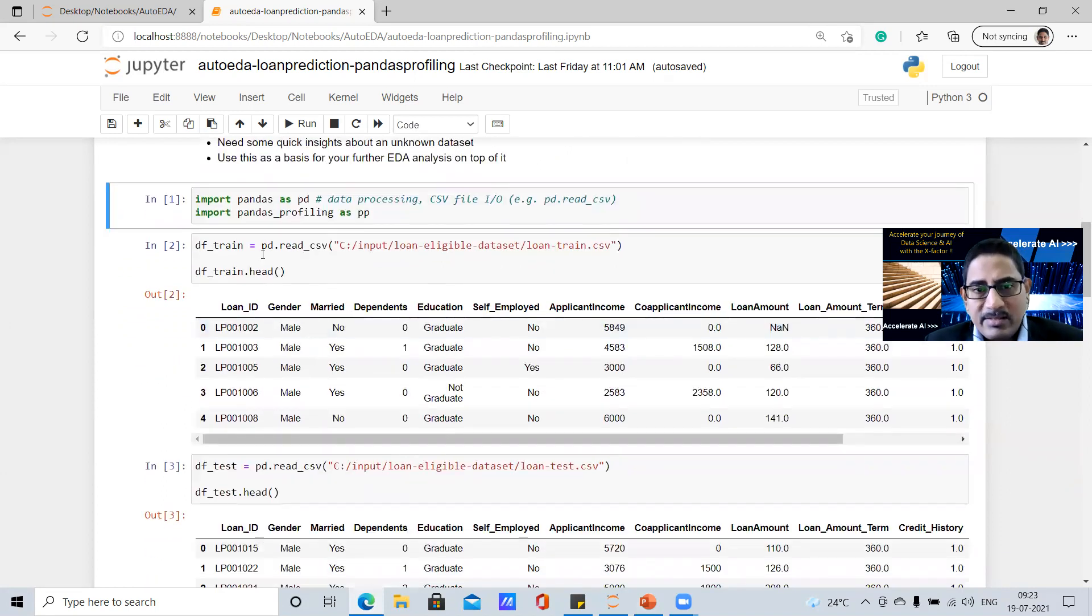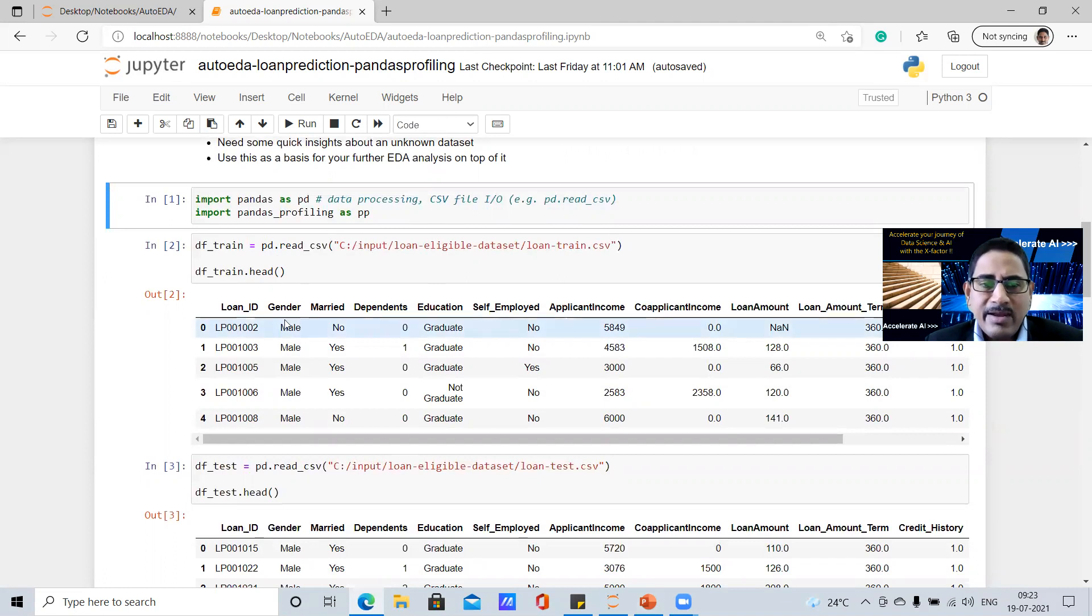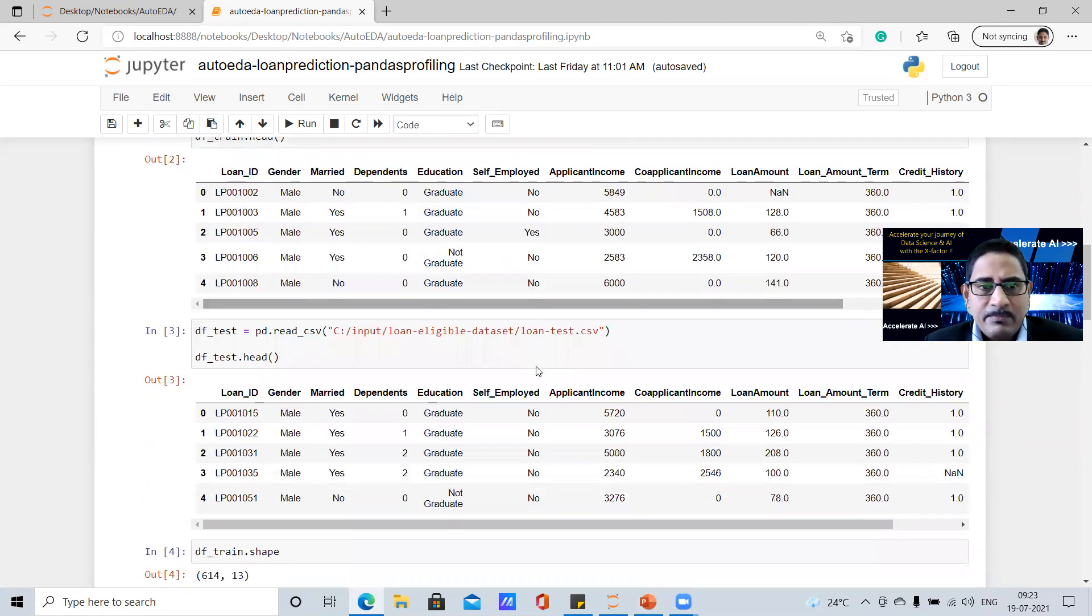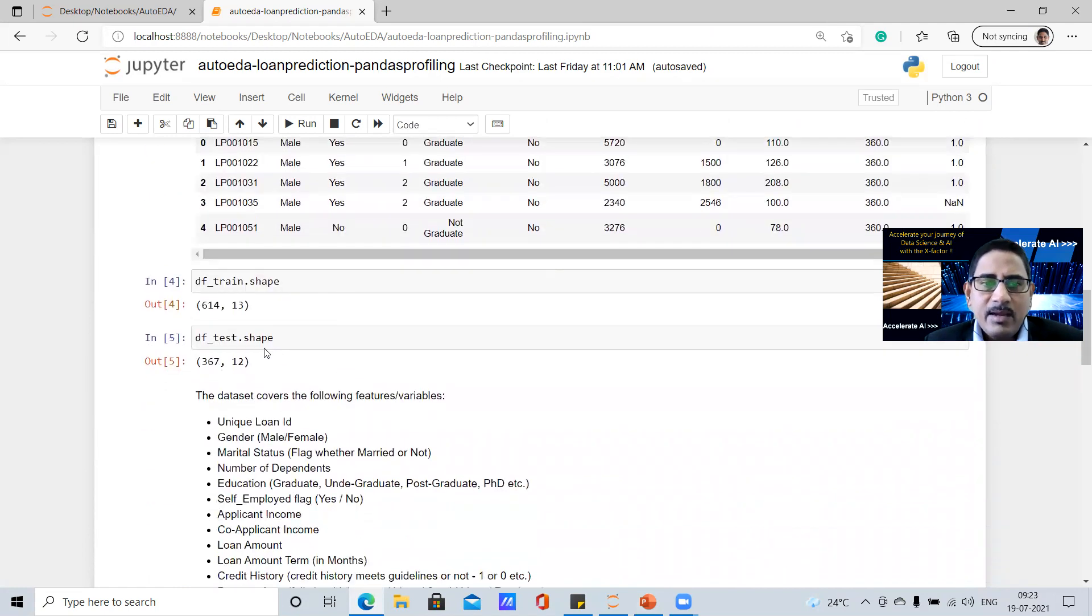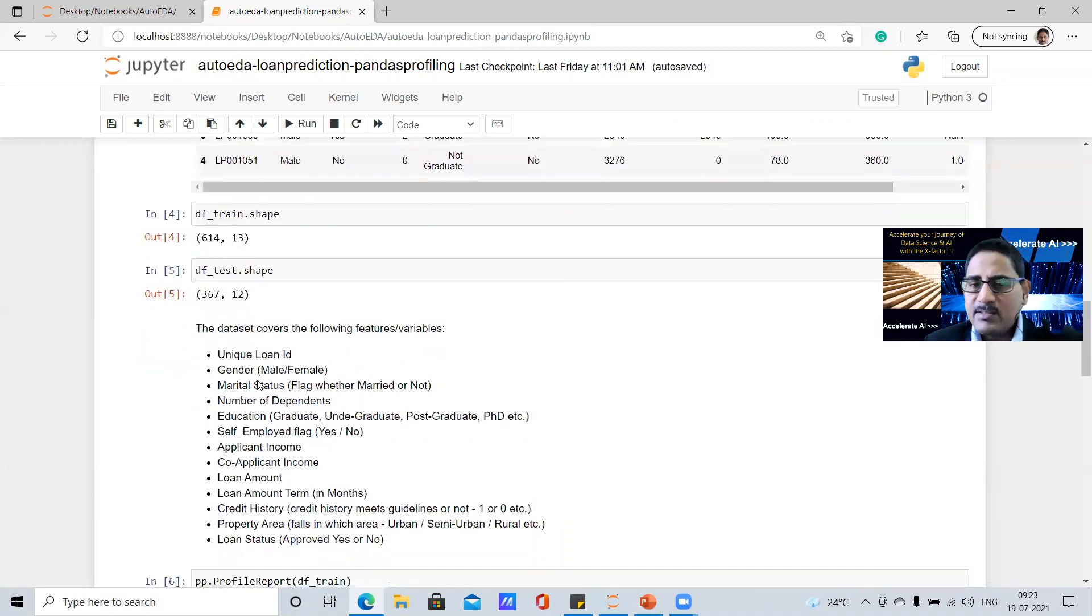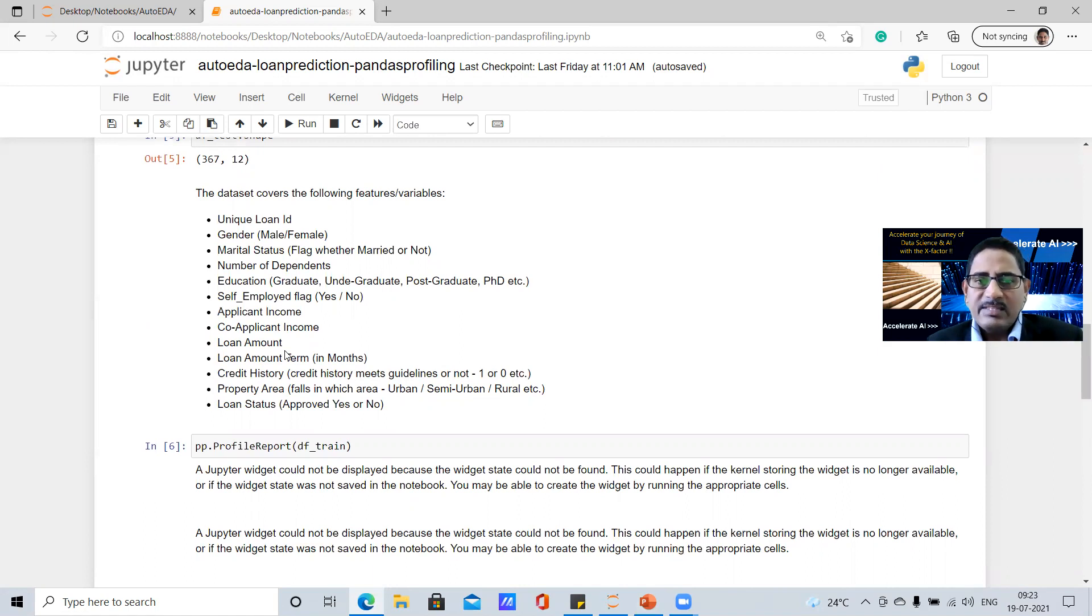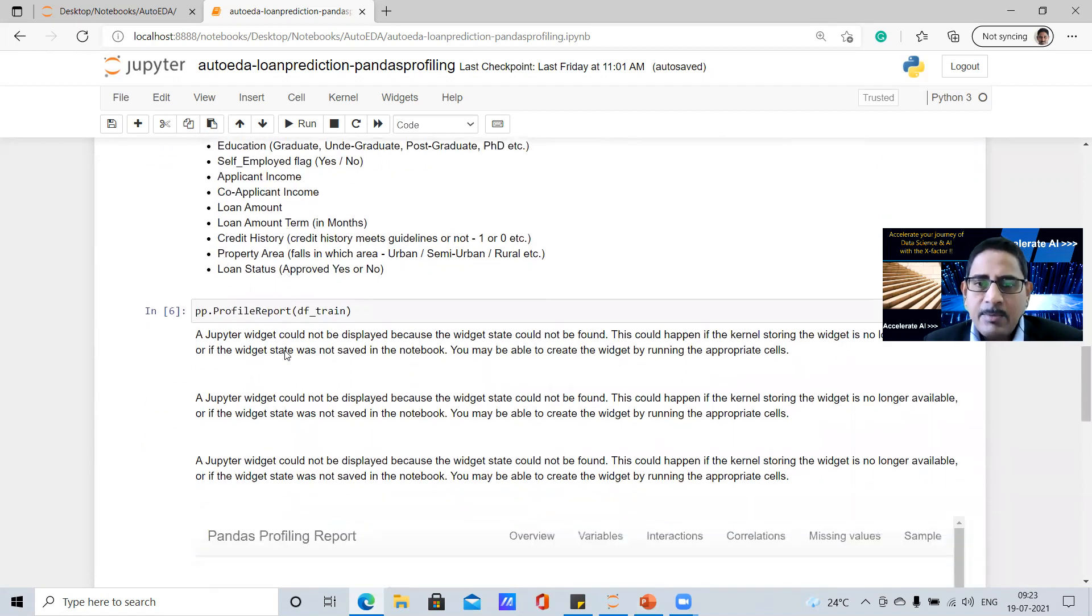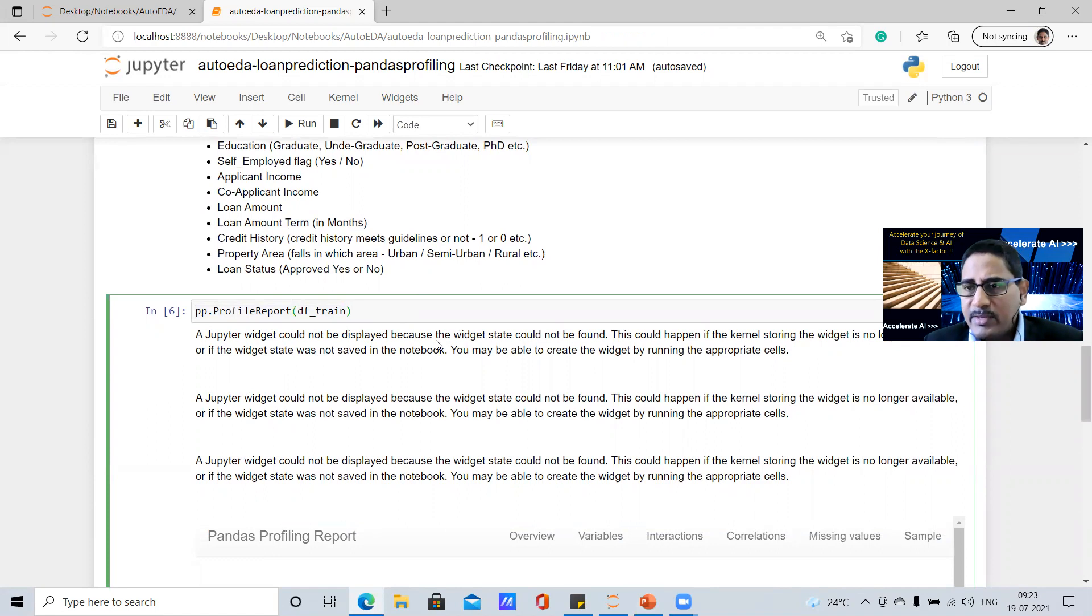then there is something called as pandas underscore profiling that you have to import into your session. Then in the sample data set that we have taken for our loan eligible data set, or the loan prediction data set, there's a train data set, and you would see some of the values of the data set and the test data set. And these are 614 rows and 13 columns, 367 rows and 12 columns for the test data set. If you look at the data set, it covers something very specific to these parameters or values.